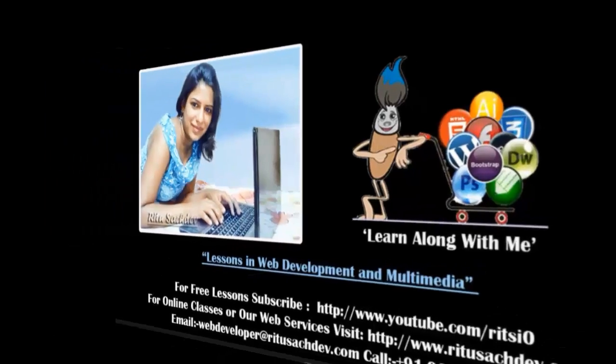Learn along with me. Hey guys, my name is Ritu Sajdev. In this tutorial, I am going to show you how you can create a responsive lightbox gallery for your website using jQuery plugin.